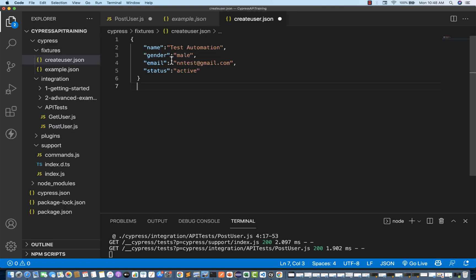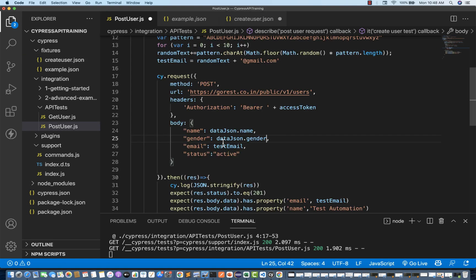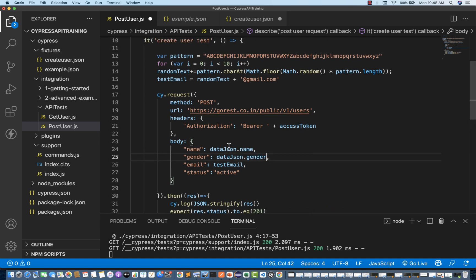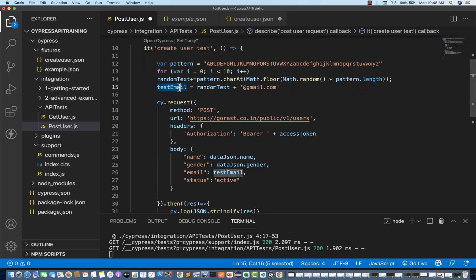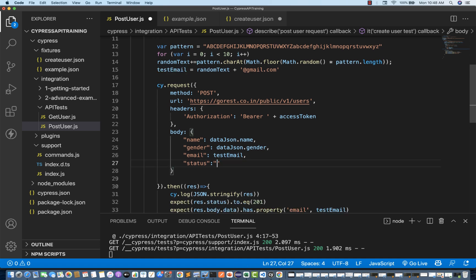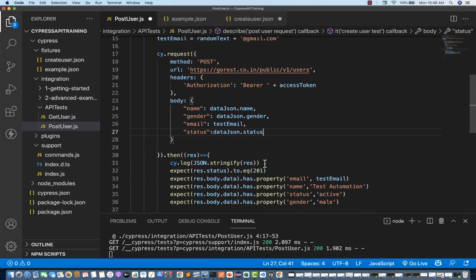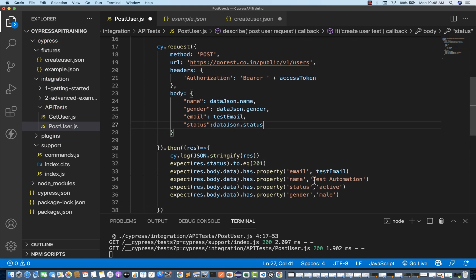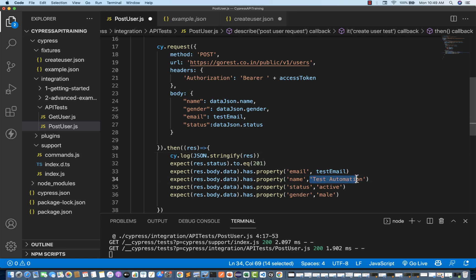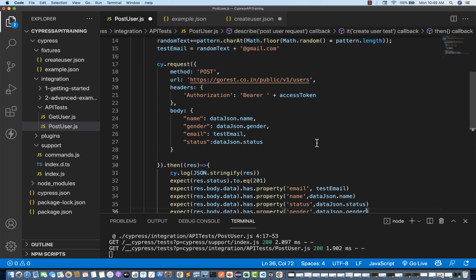In the assertions, wherever I'm verifying the name, I write dataJson.name, and for gender, dataJson.gender. Save it and run — and see, it's absolutely working fine. The test picked the data from createUser.json. Let me change the fixture — write 'Test Automation Labs', change male to female — save it and the test picks up automatically: 'Test Automation Labs', gender female, and a random email ID.